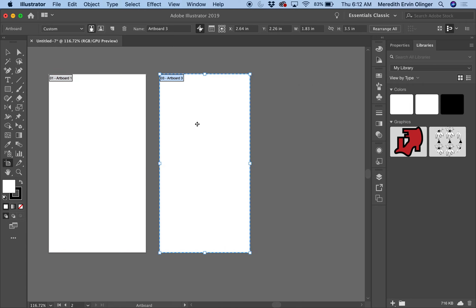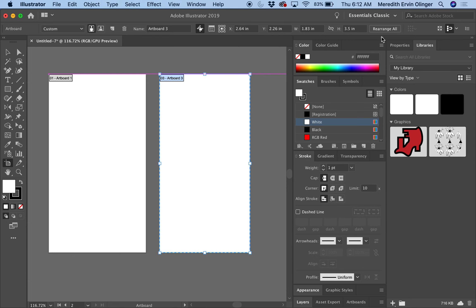Now I want three artboards. Here's another way to do this — I'm going to expand this panel over here.